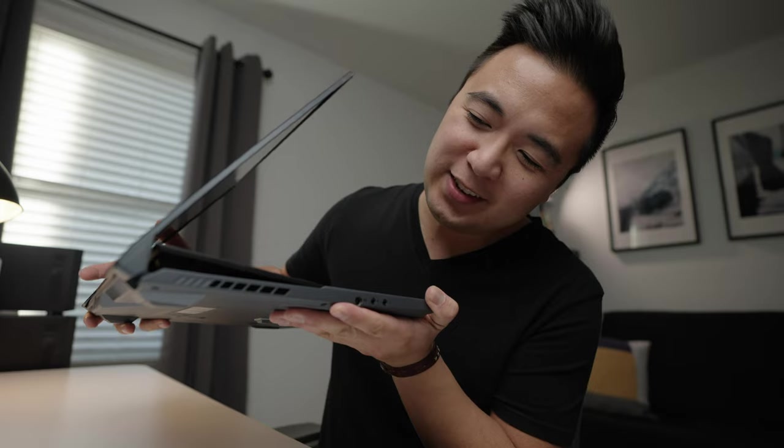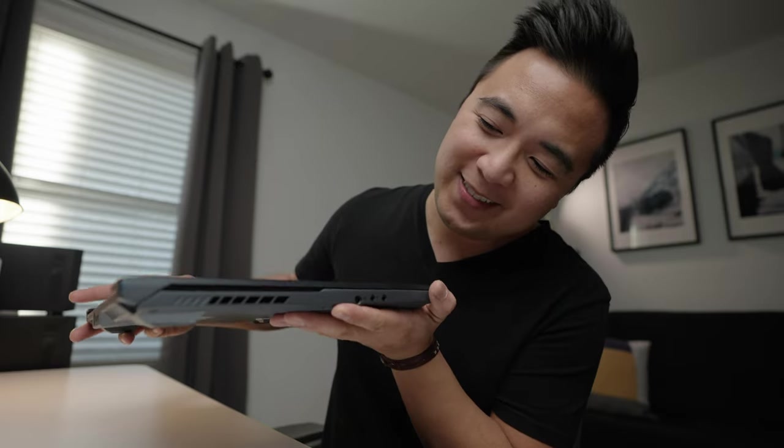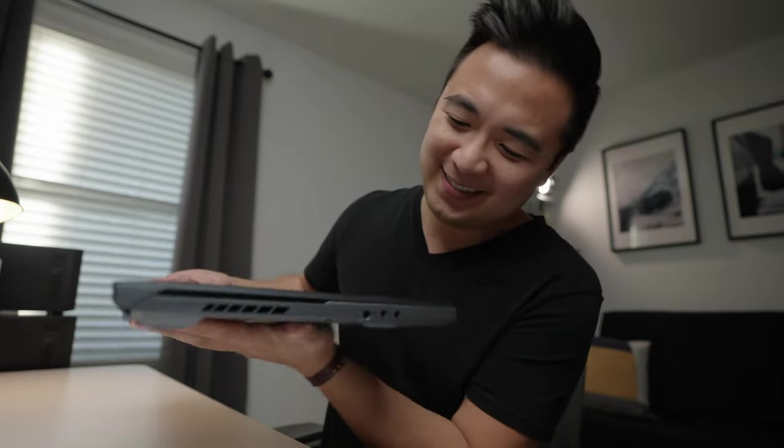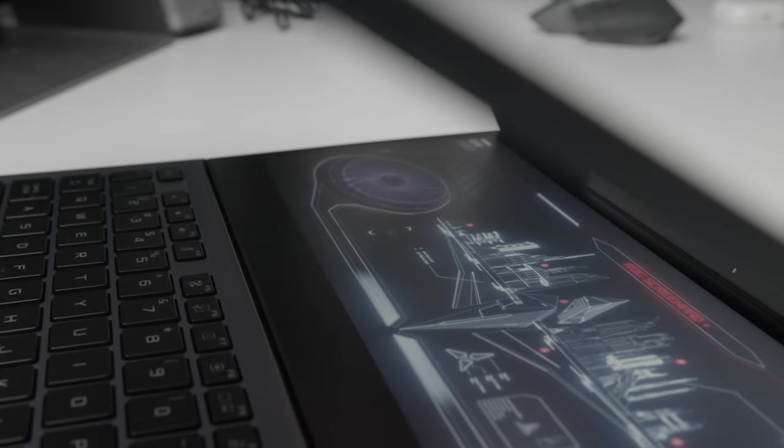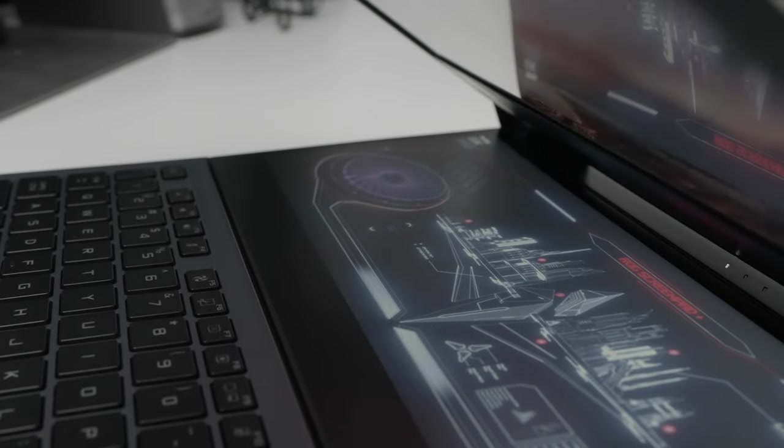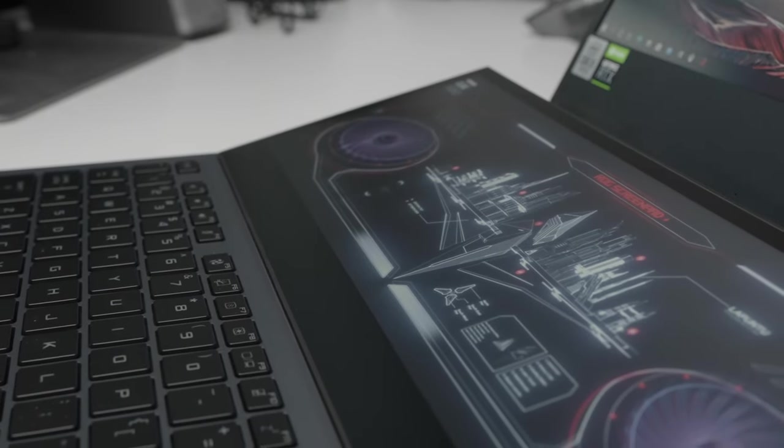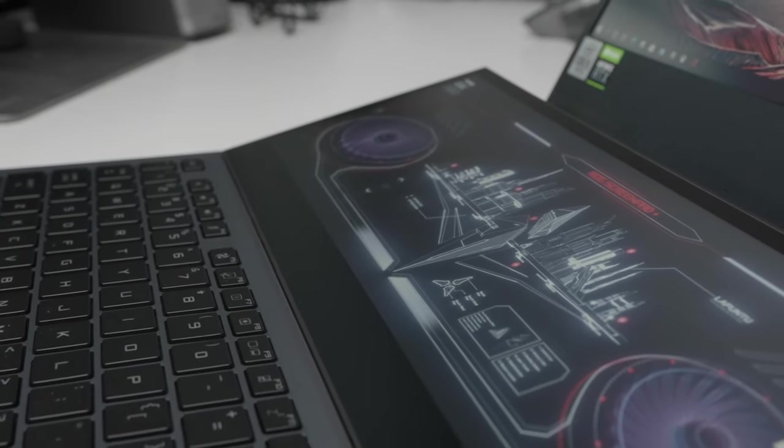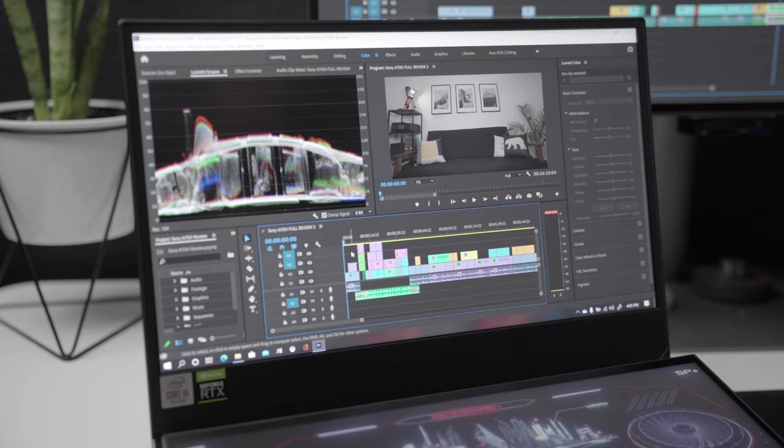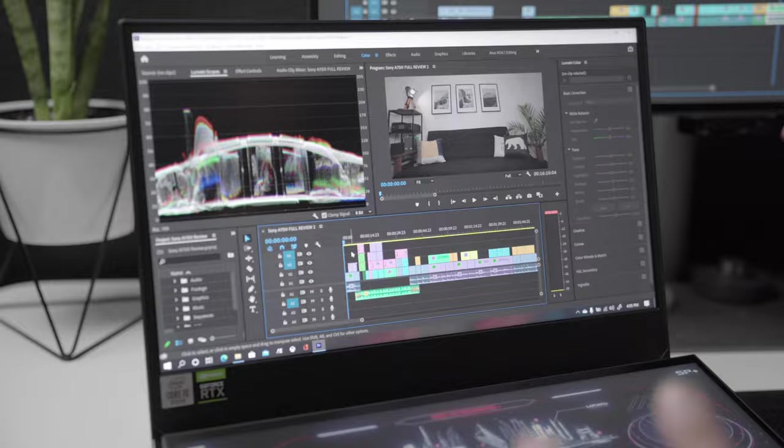So those are the general specs of the computer, pretty awesome so far. But let's go ahead and see what it's like to edit 4K video on this computer. All right, so now I just opened up a project in Premiere Pro and nothing is really rendered out. And I'm going to play it back at full resolution and let's just see what happens.